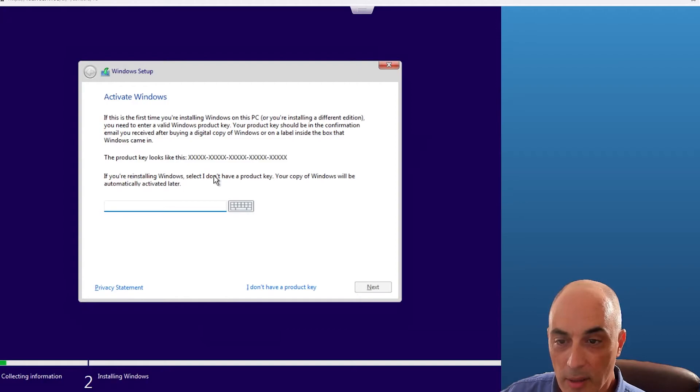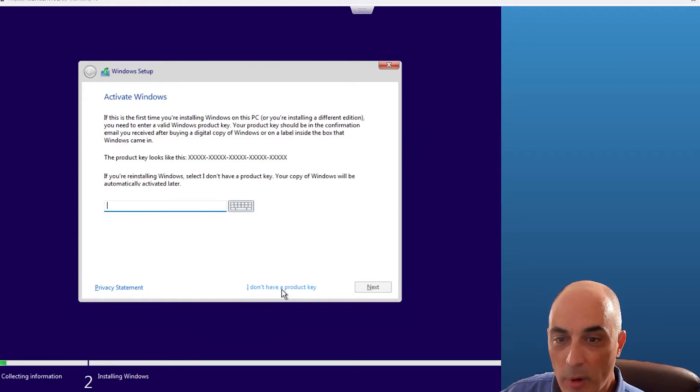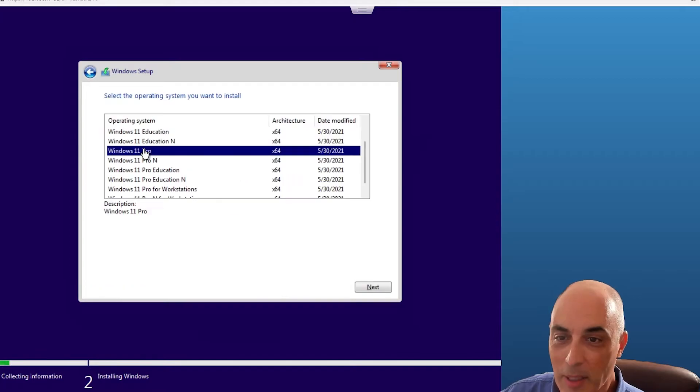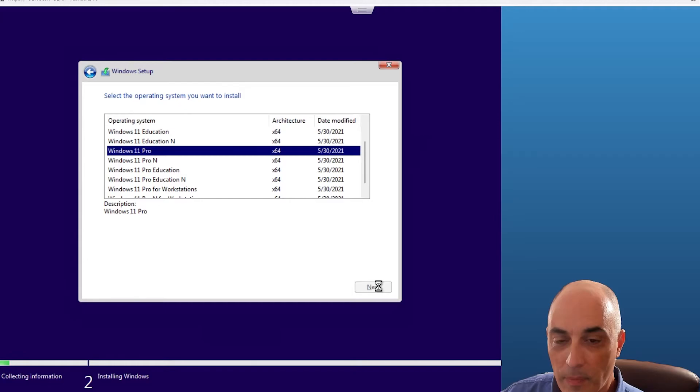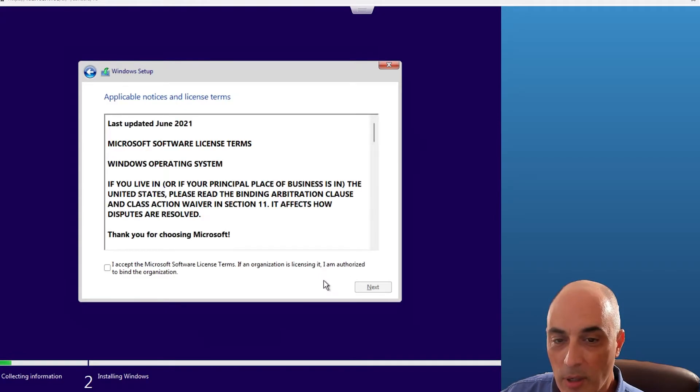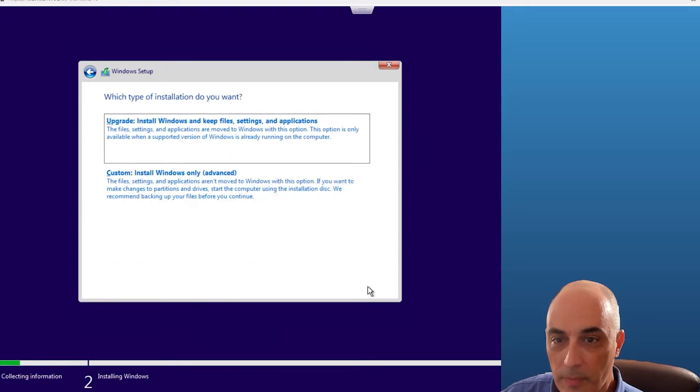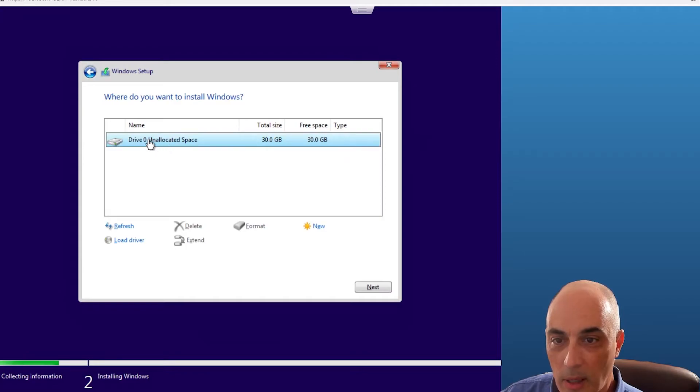I'm going to go ahead and say I do not have a product key, for obvious reasons. I'm going to be installing the Windows 11 Pro, so I'm going to do next. That's going to ask me which drive to put it on right after I accept here. So I'm going to say custom, and here's my drive that we created. I'll say next, and then we just sit and wait for it to load.